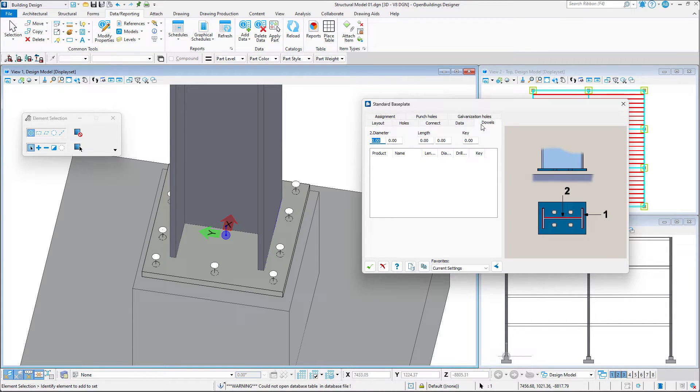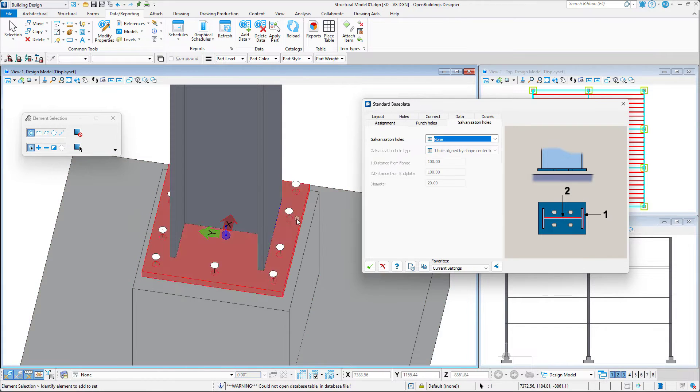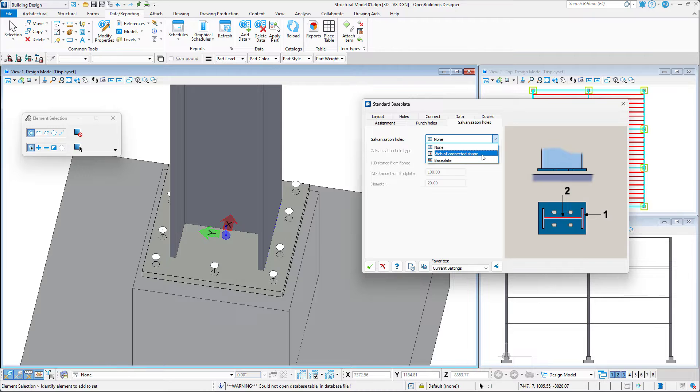The Dowel tab gives us the option to add dowels to the connection. Next, we have the ability to add galvanization holes.